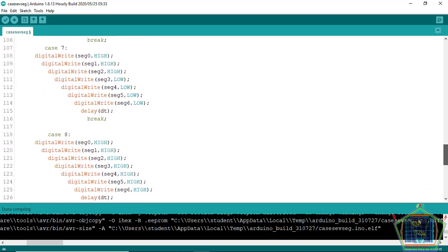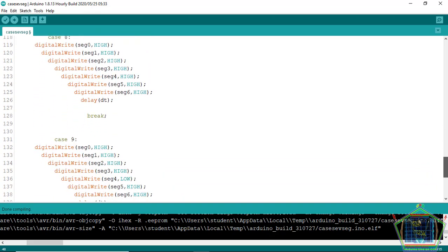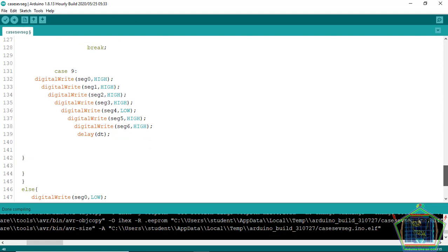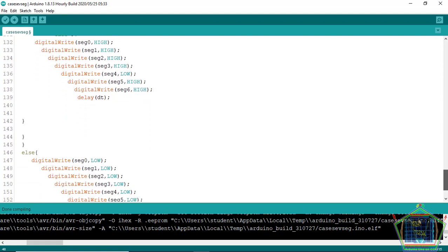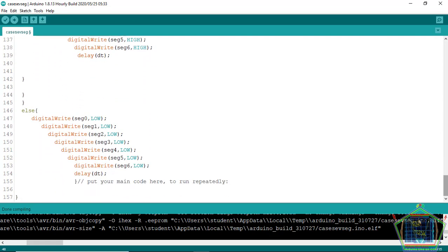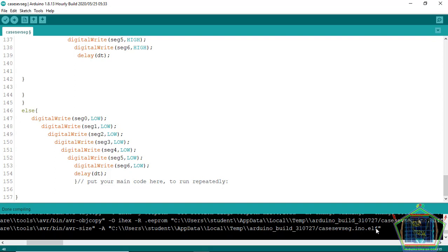You see we supply the logic to the port of our 7-segment according to the number which you want to display. After doing that, you copy this file path.